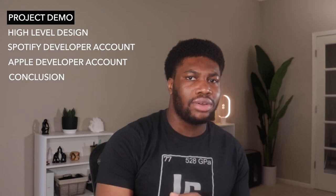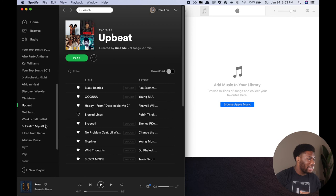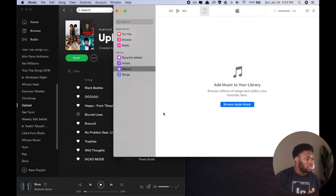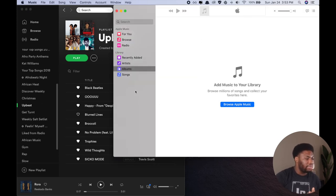Before we jump into the code, let's take a quick look at what we'll be building. On the left here, I have my Spotify account and I have some playlists. On the right, I have my Apple Music account and, as you can see, there is no playlist here.